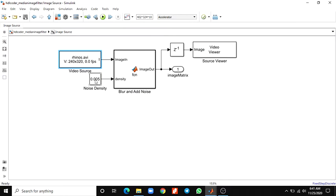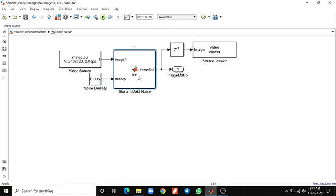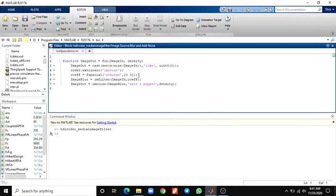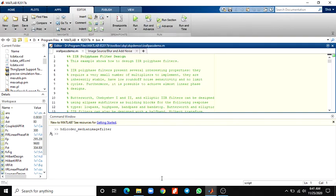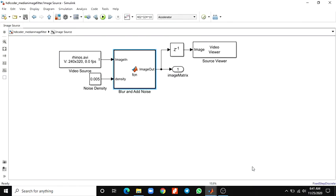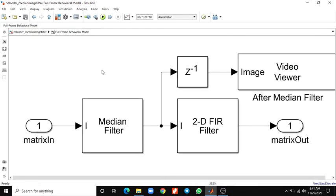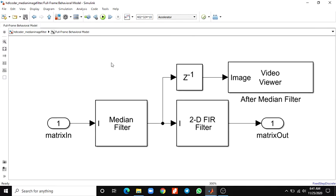You have to use the noise density as input. It's a constant value, 0.005. In this blur and noise block, a function is available. This is a full-frame behavioral model block. In this block there are two more: median filter - this is a 2D filter - and 2D FIR filter called image filter. It is used to sharpen the input image. This image after median filter is shown.